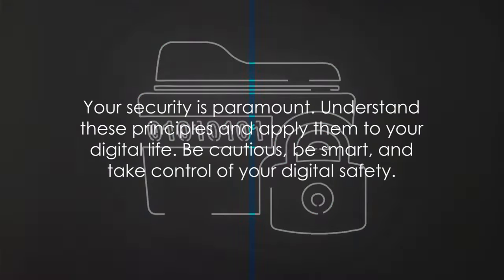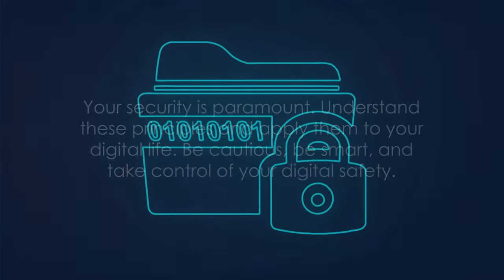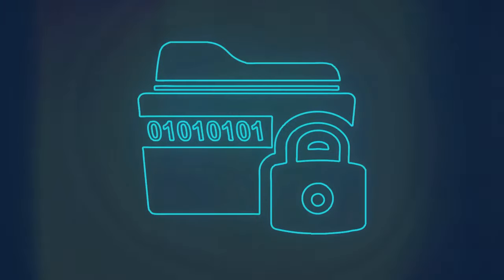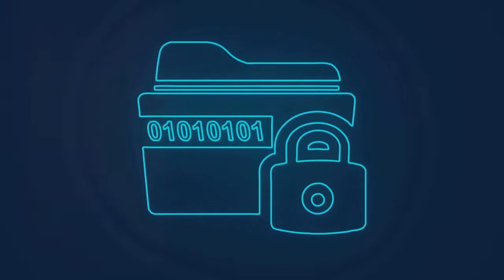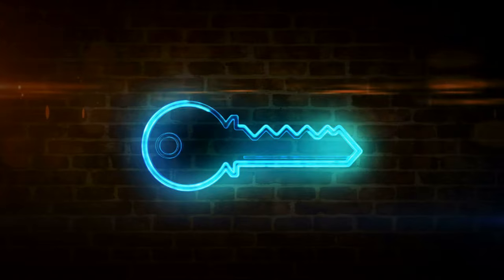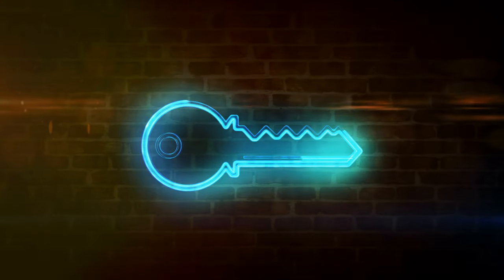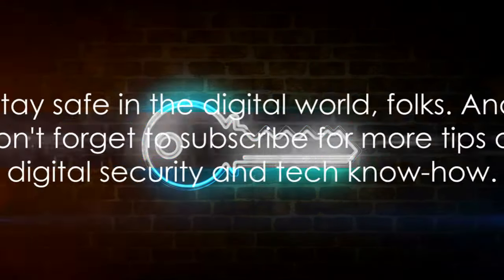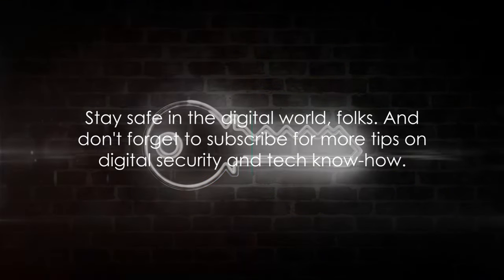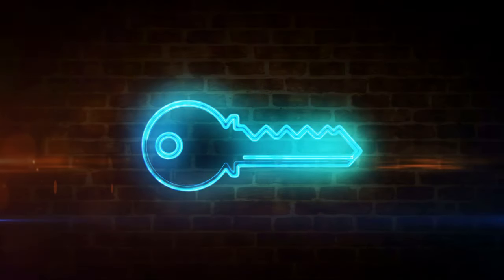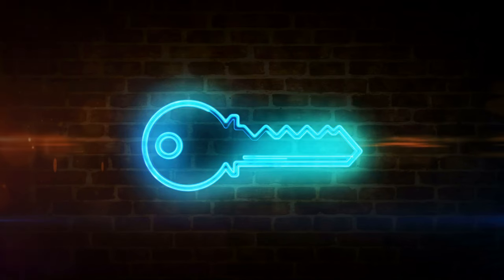In this digital age, your security is paramount. Understand these principles and apply them to your digital life. Be cautious, be smart, and take control of your digital safety. Stay safe in the digital world, folks, and don't forget to subscribe for more tips on digital security and tech know-how.